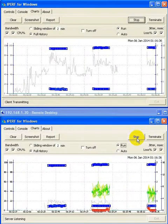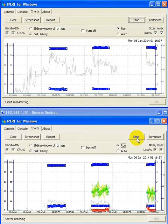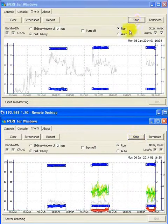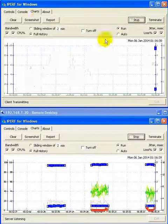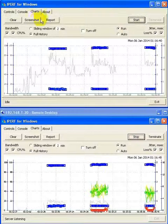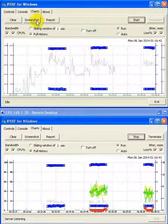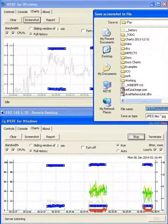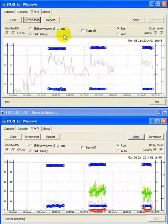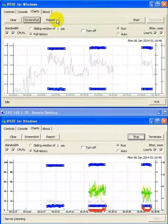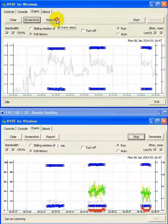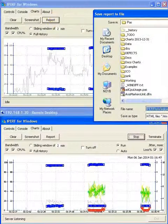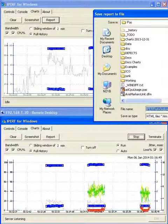Once you have collected enough information for your tests, you can save the data by either saving a screenshot, or saving a full HTML report using the two buttons at the top here.